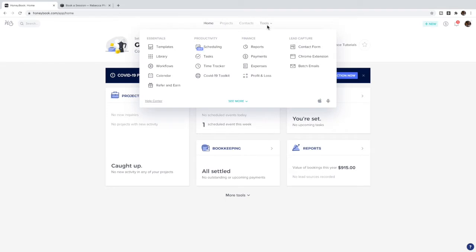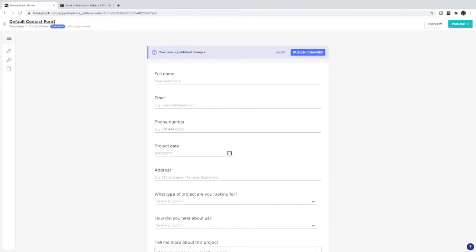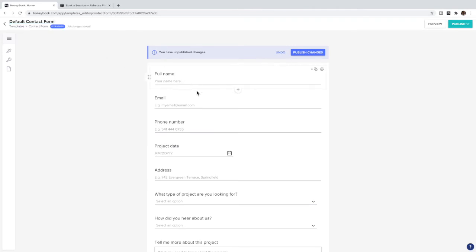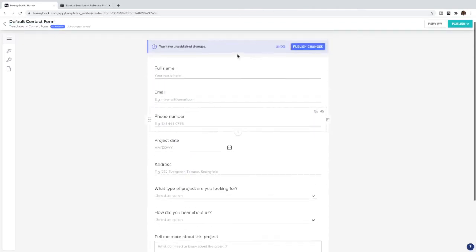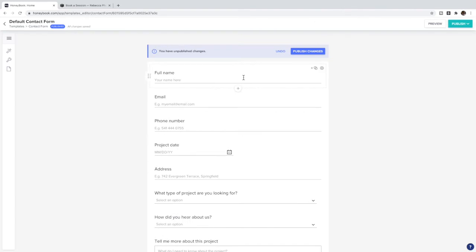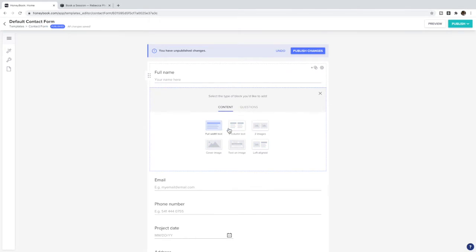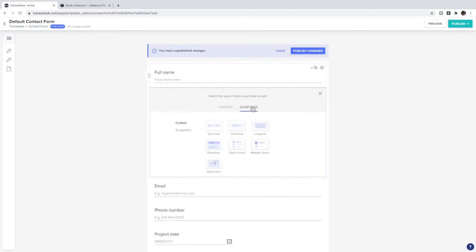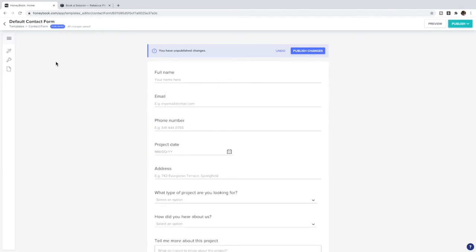First you're going to go to Tools and then Contact Form. In here you can name the form whatever you would like, you can have whatever questions you need from them in order for them to book. You can add these by clicking on the plus. In here you can add text or images or you can ask questions such as info fields or short/long text, dropdowns, radio buttons, multiple choice. You can have them pick a date, but if you're going to have them book a session with you, you don't necessarily need that.